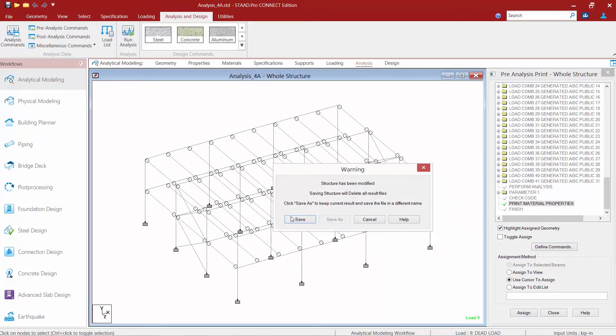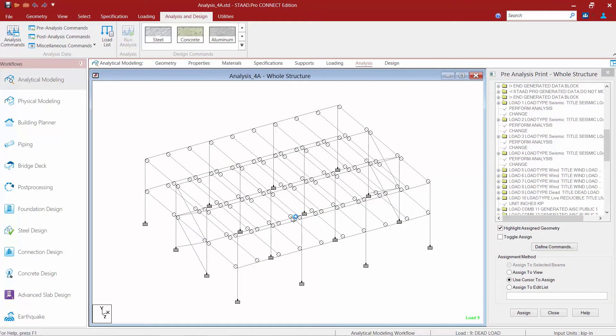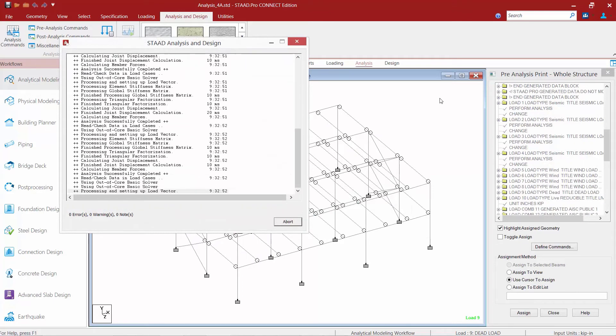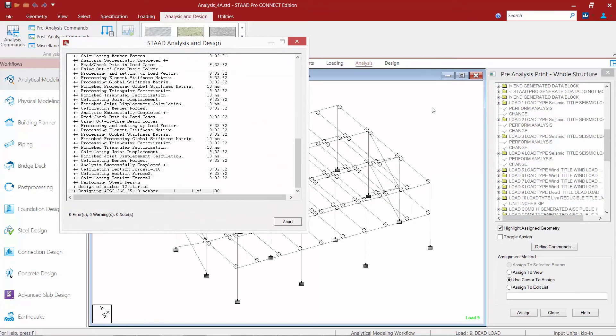Let's go ahead and run our analysis and see how our output file is now a little different than the basic output.